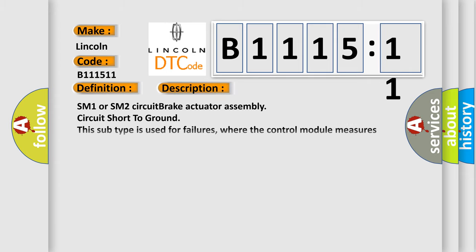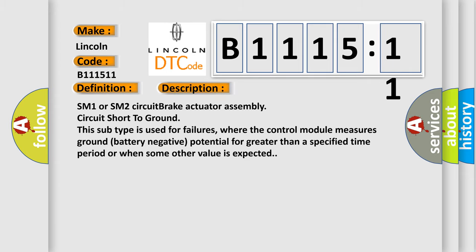And now this is a short description of this DTC code. SM1 or SM2 circuit brake actuator assembly circuit short to ground. This subtype is used for failures where the control module measures ground battery negative potential for greater than a specified time period or when some other value is expected.